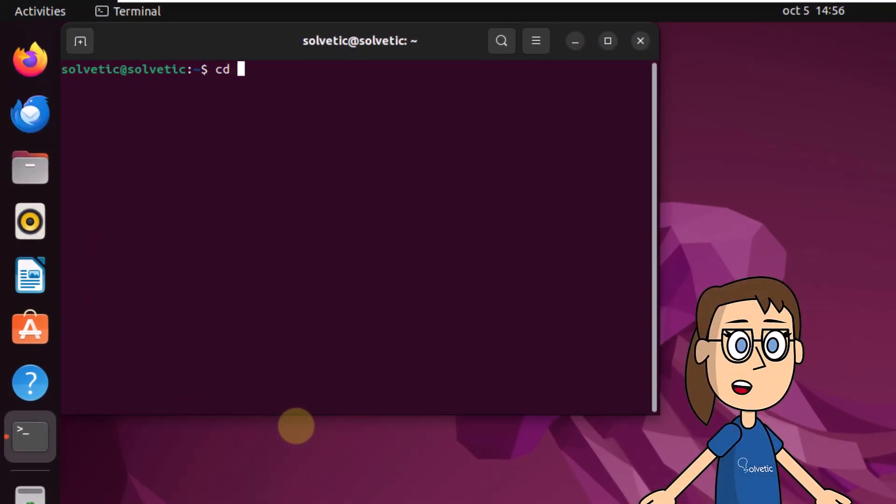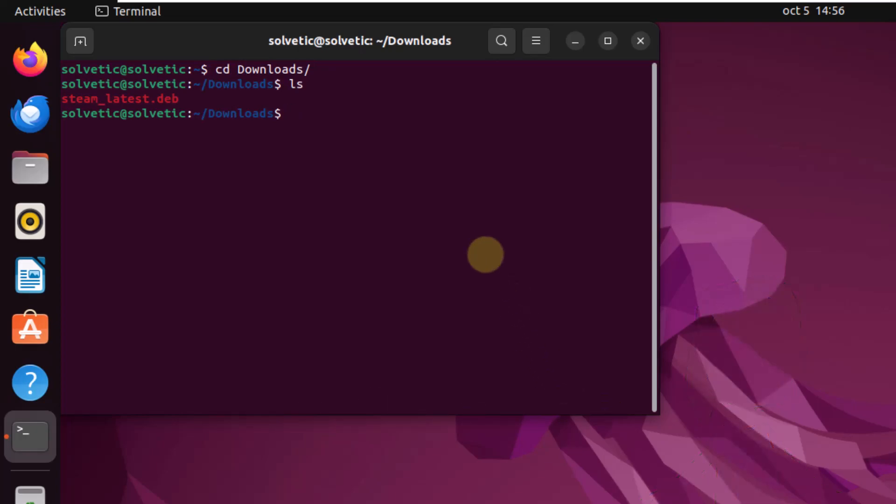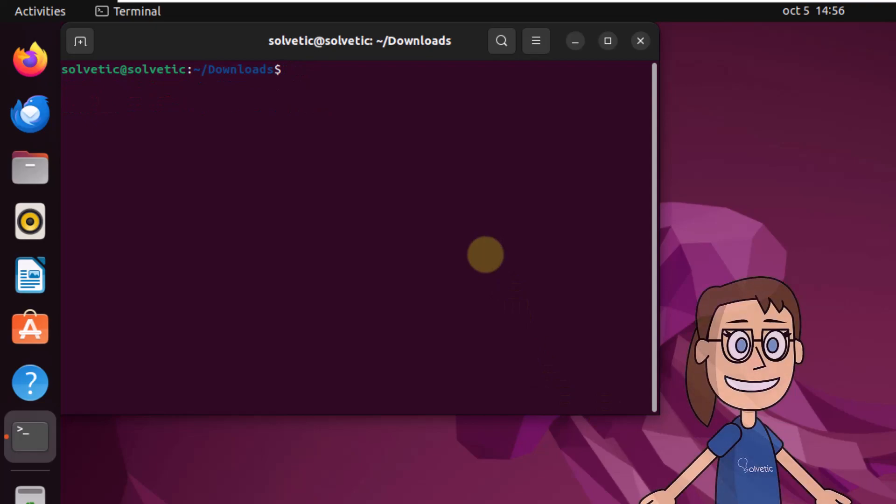After this, open the terminal. Using the cd command, access the downloads, then use ls to view the file. Now to install Steam, run the command sudo dpkg -i filename. Press enter.